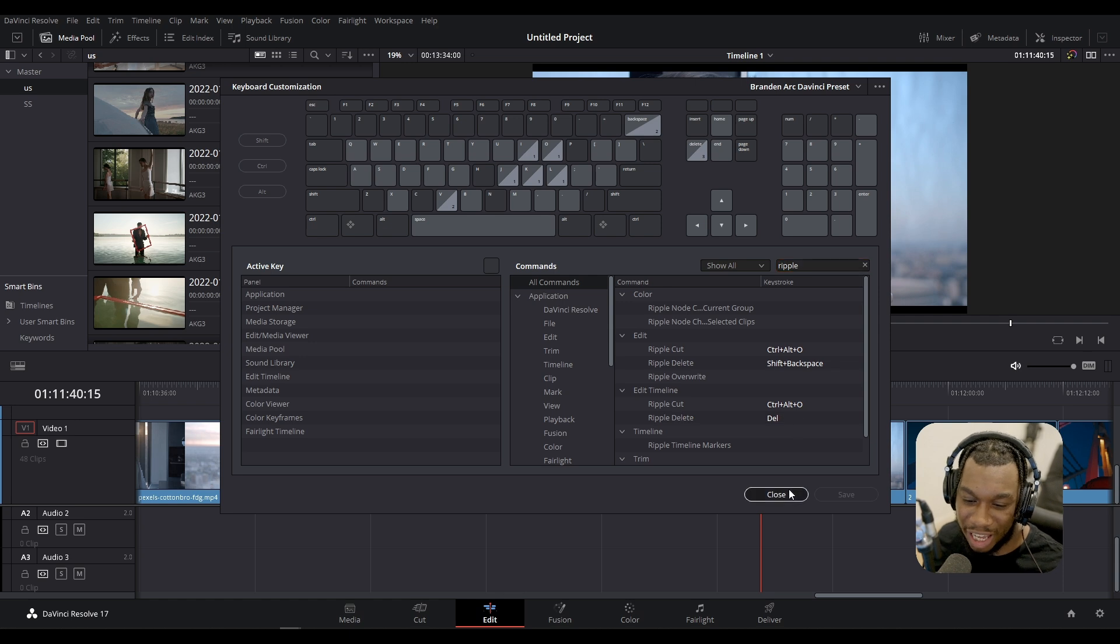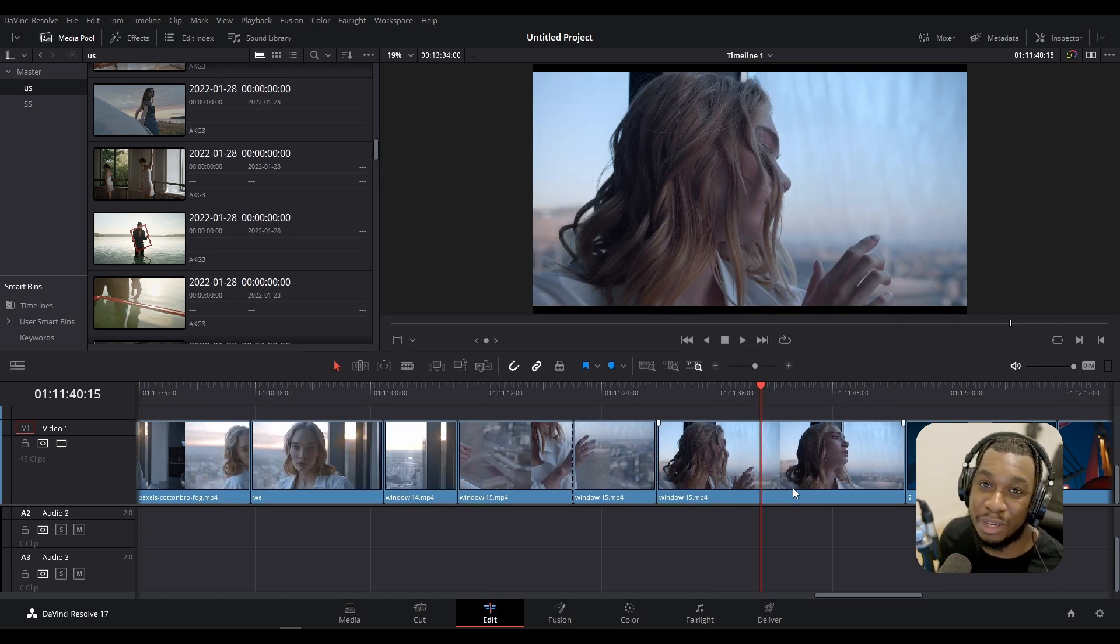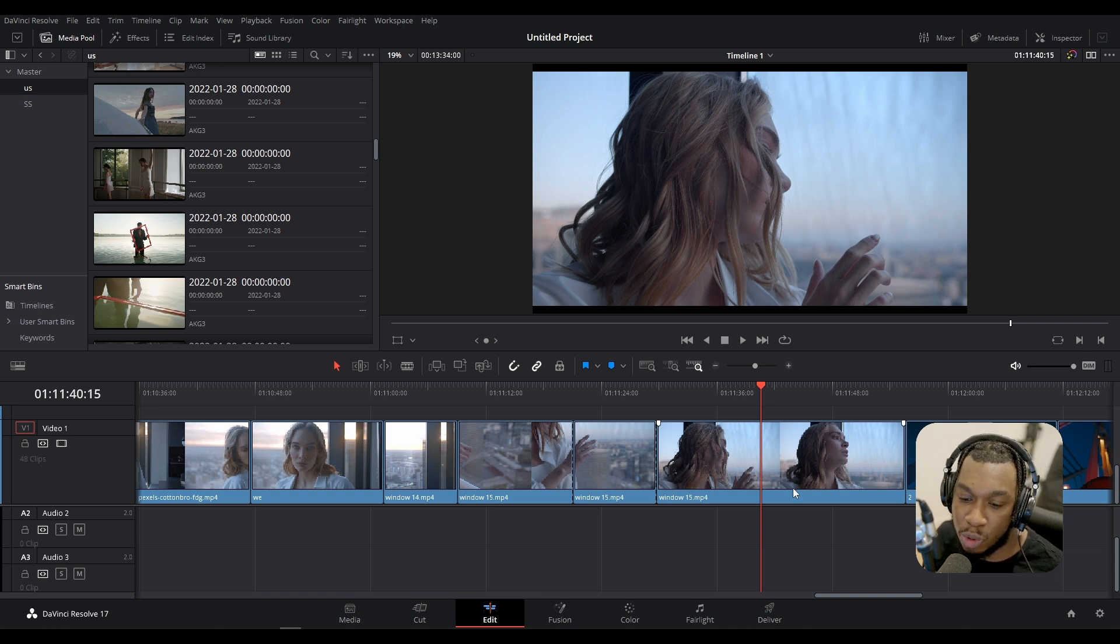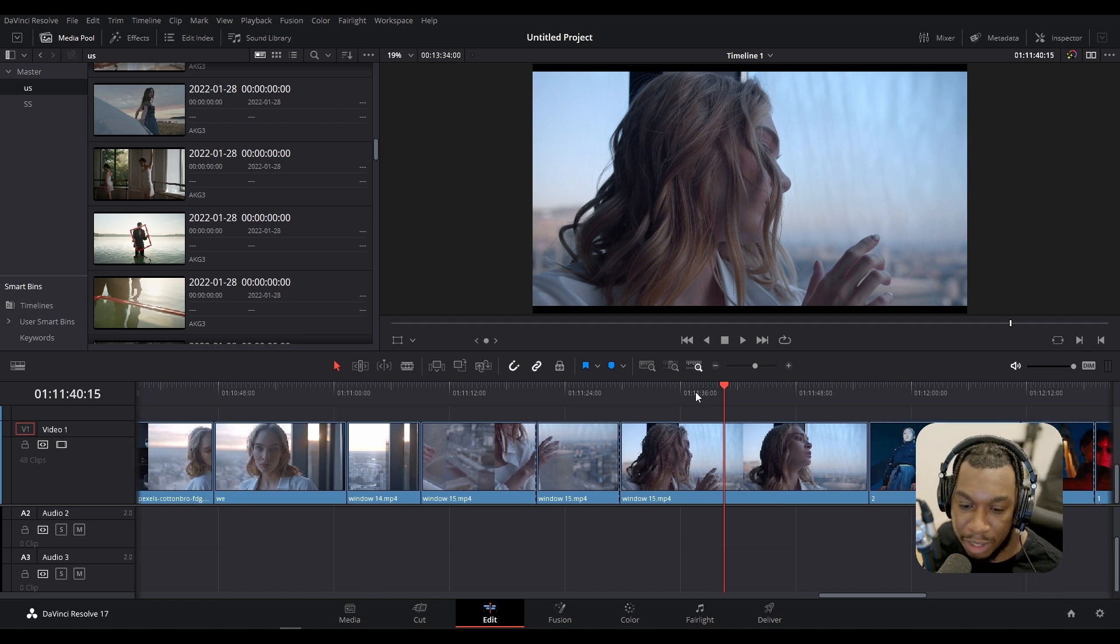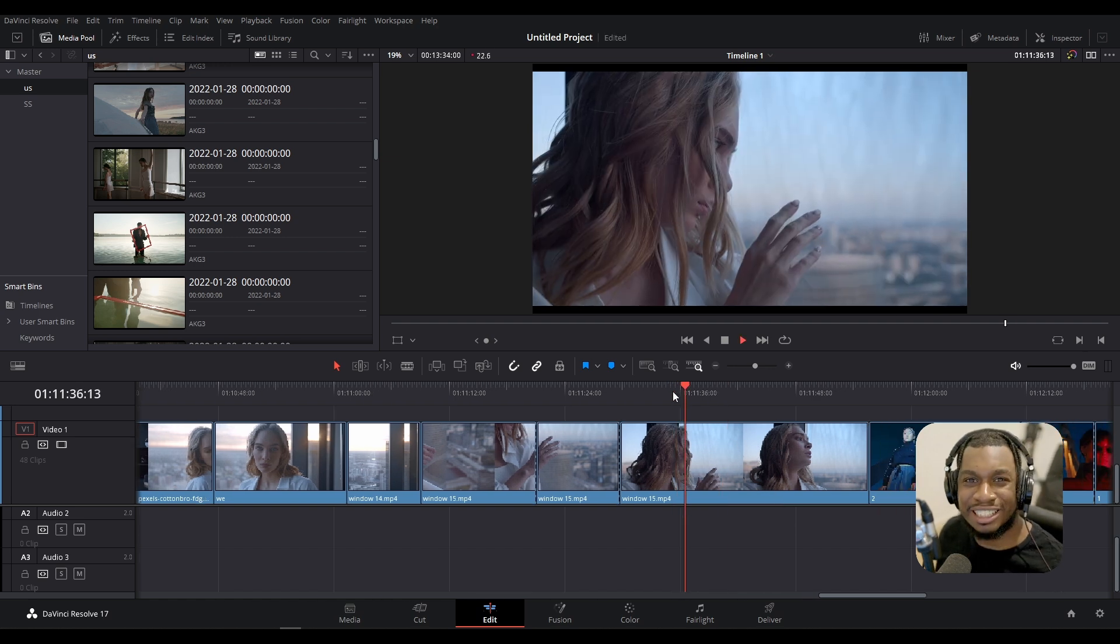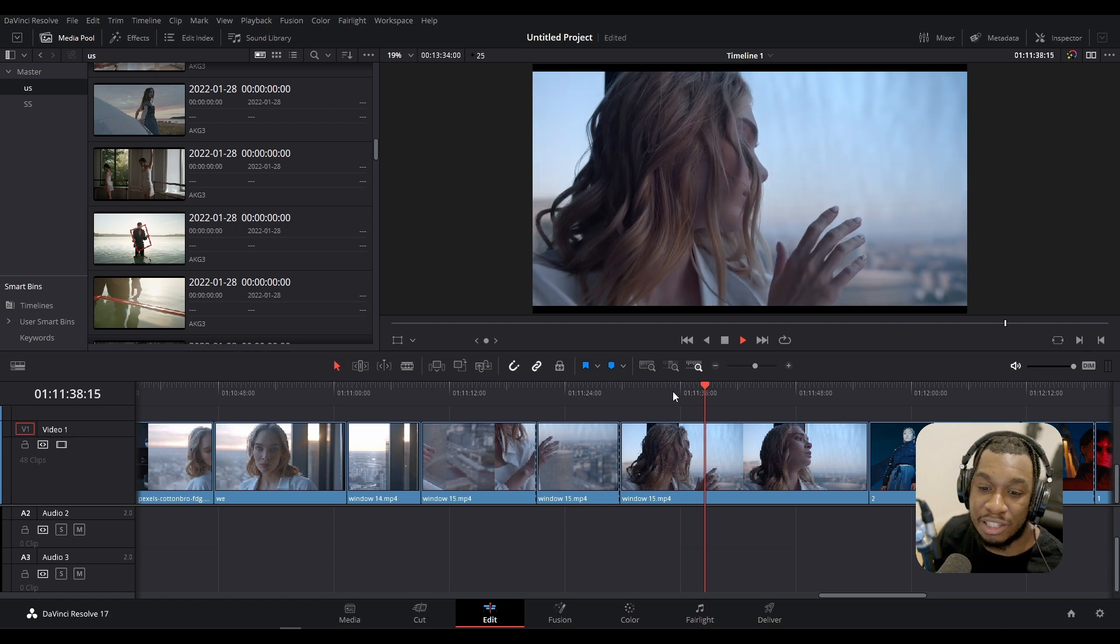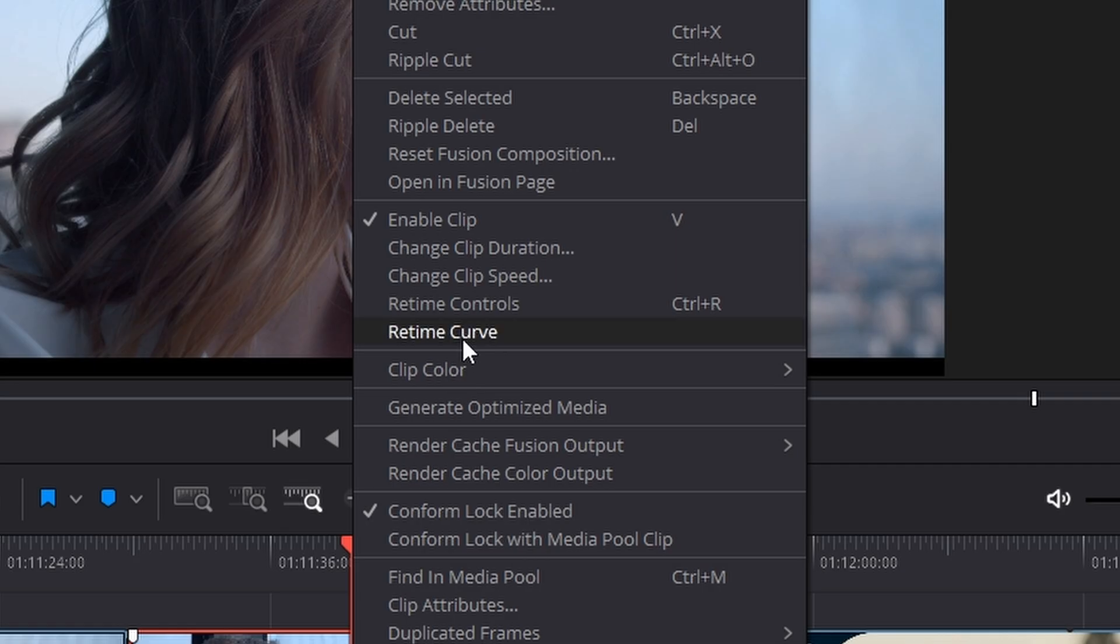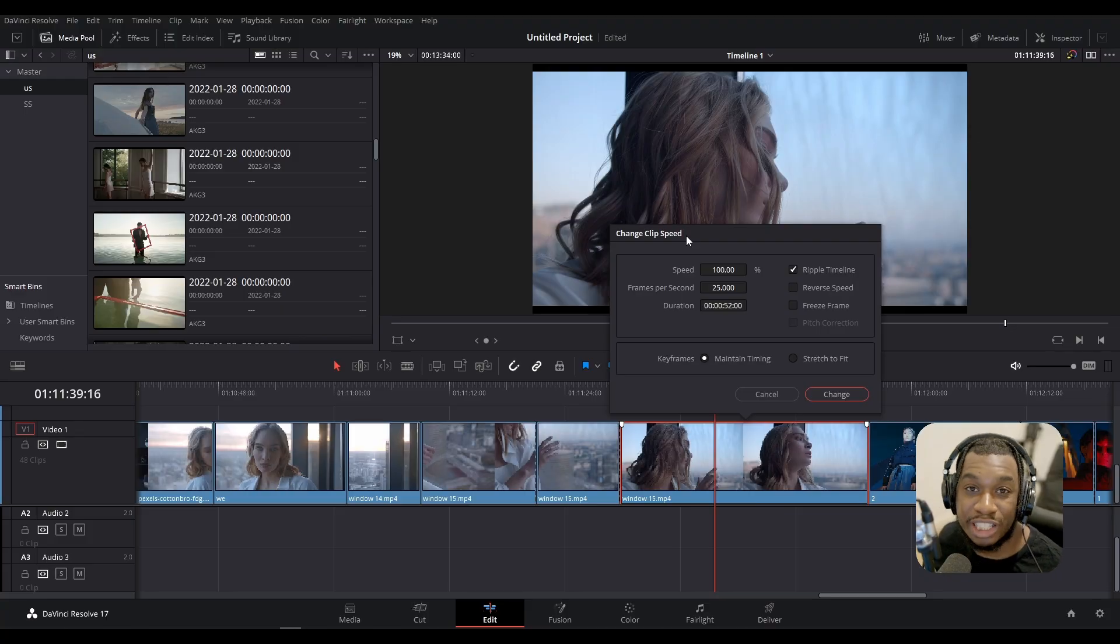Okay, back to what I was saying before. The next ripple operation which might be helpful for you is if you wanted to change the speed of a clip but also make sure that the timeline changes as a result. Say for example we wanted to speed this up. No problem. Right-click, change clip speed.